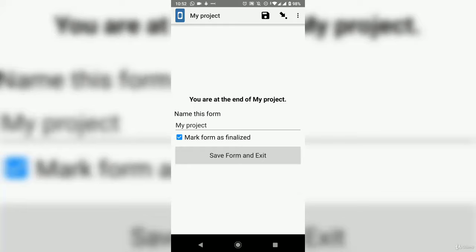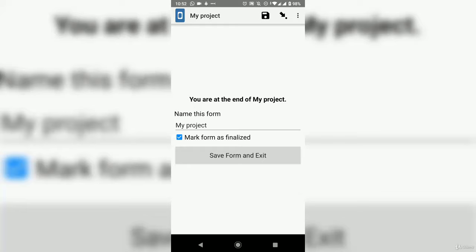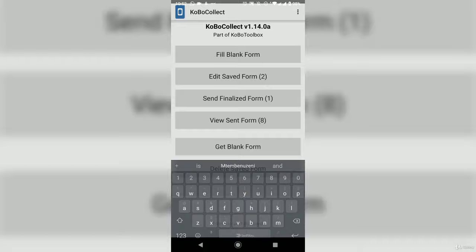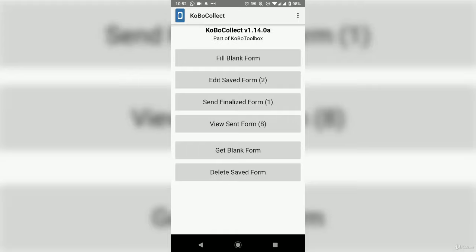I'm at the end of the form. I recommend naming the instance — for example with your name — and then clicking 'Save Form and Exit.' Once done, the form is filled in.